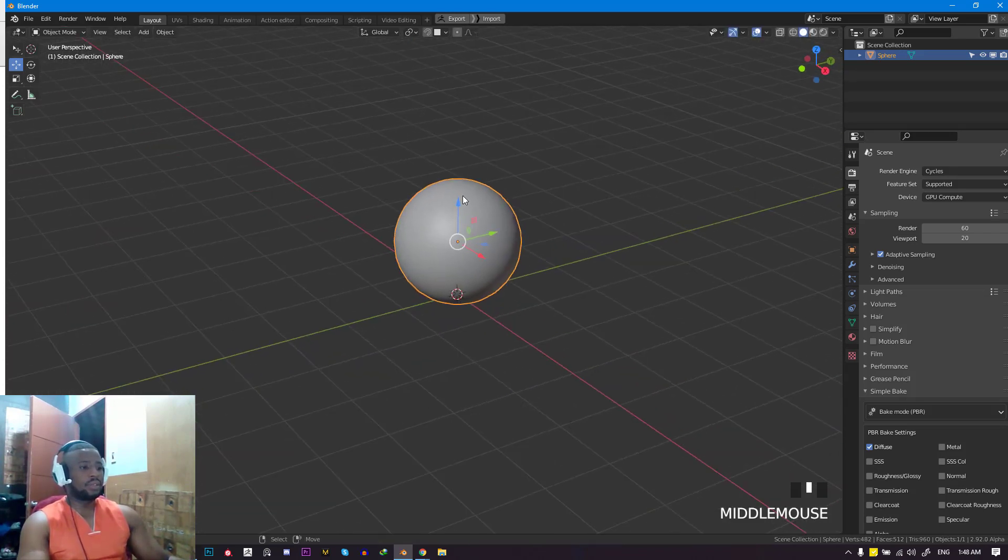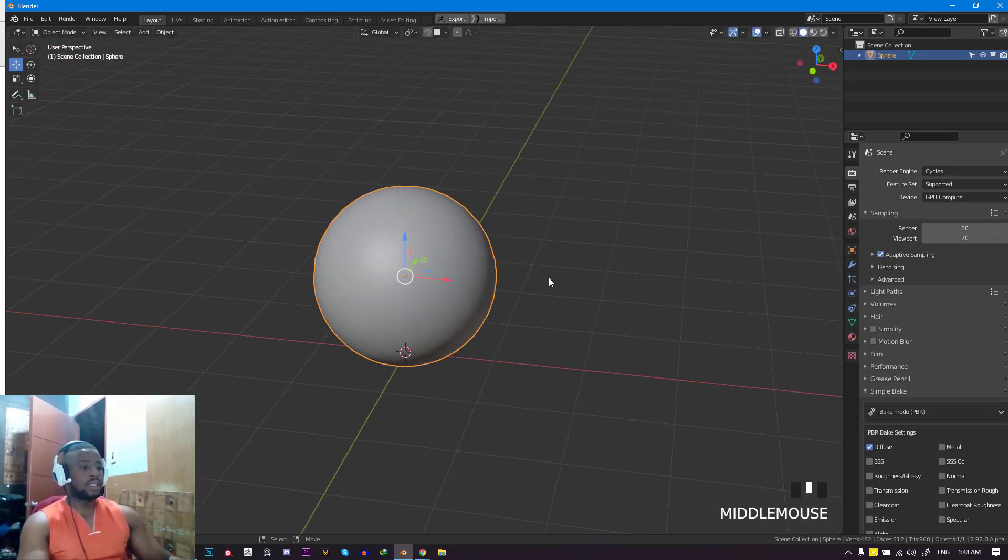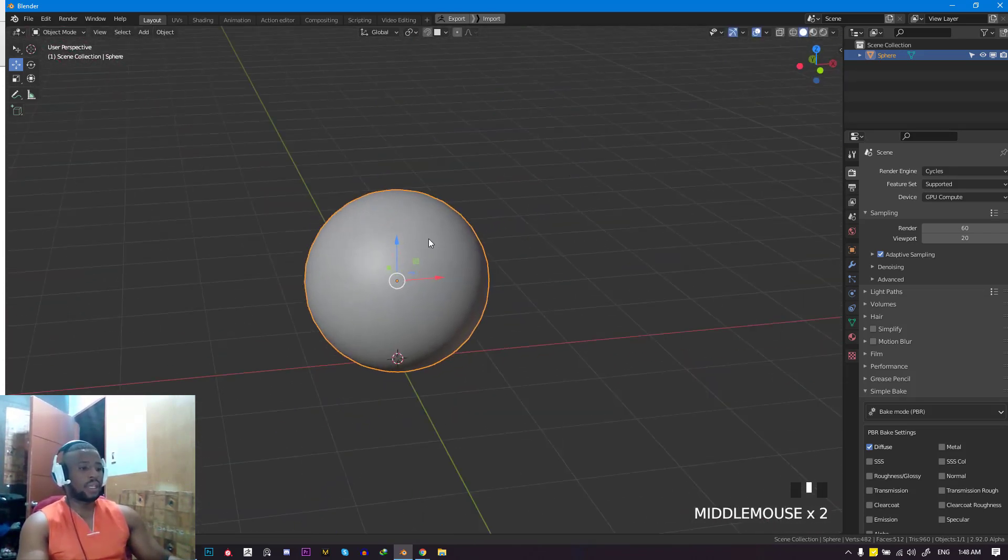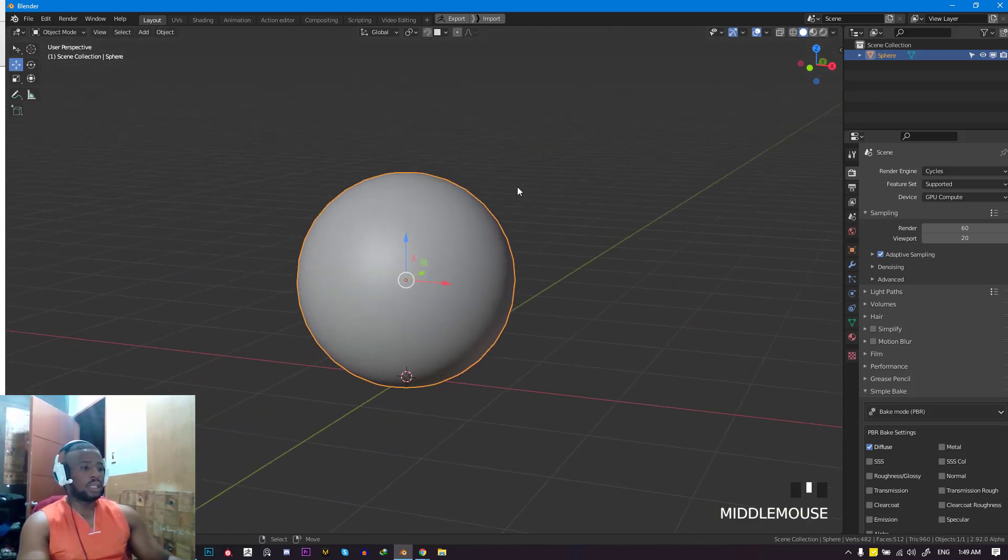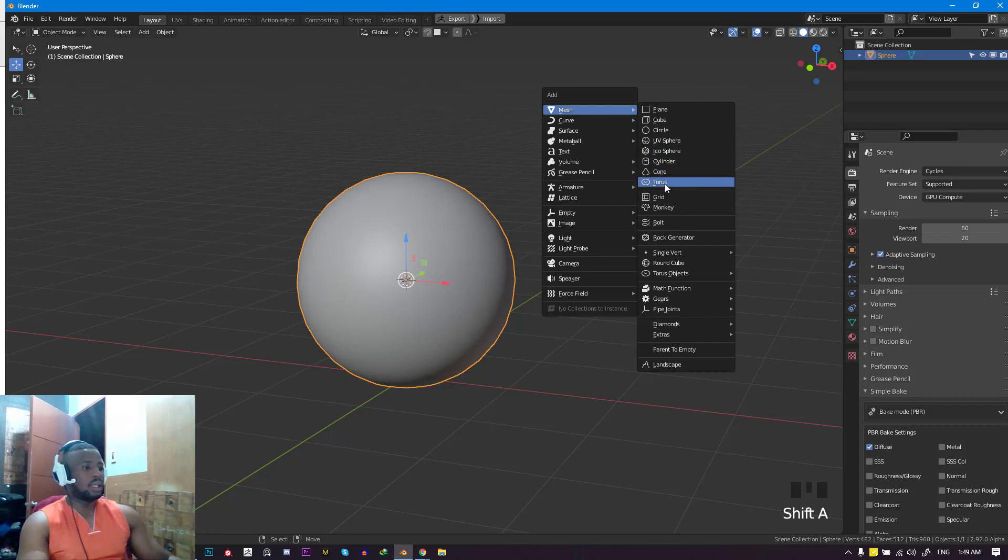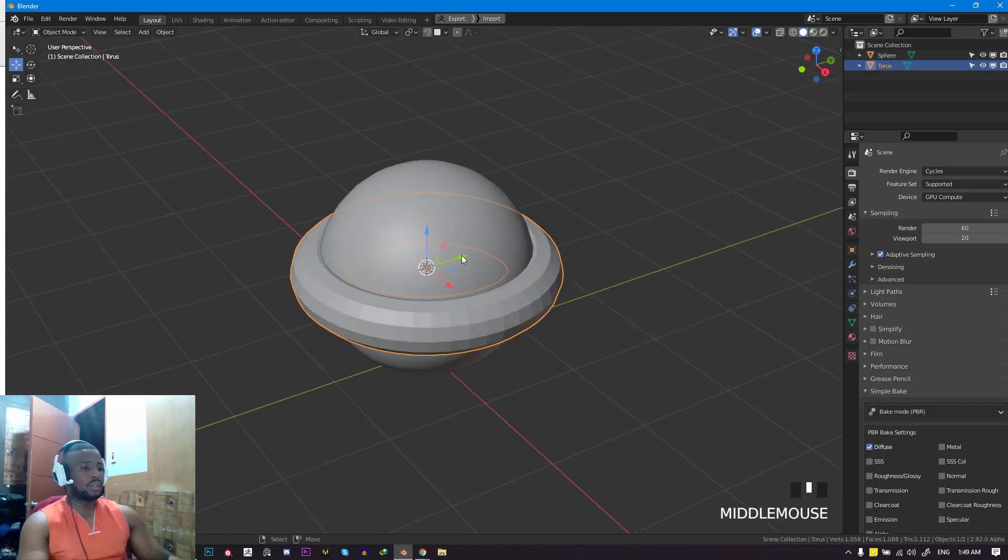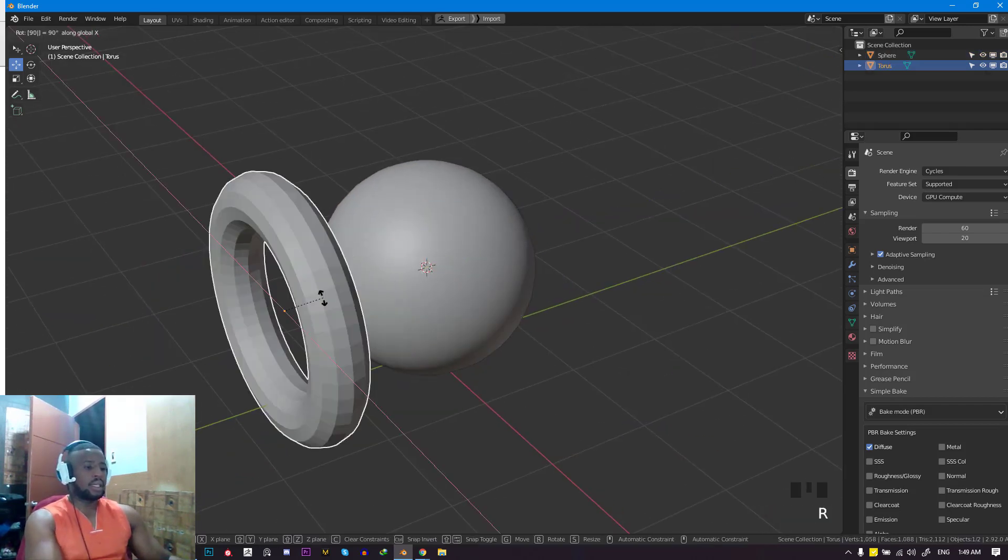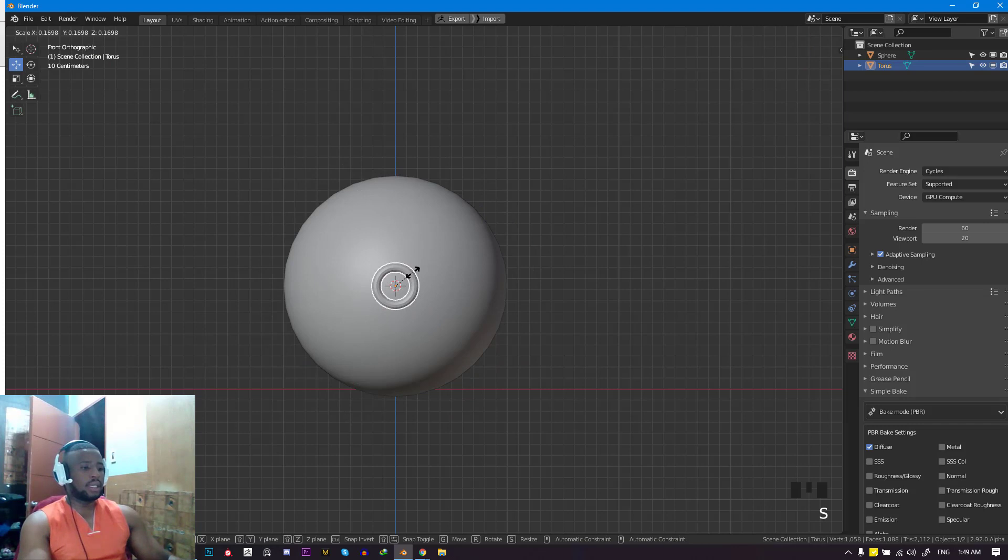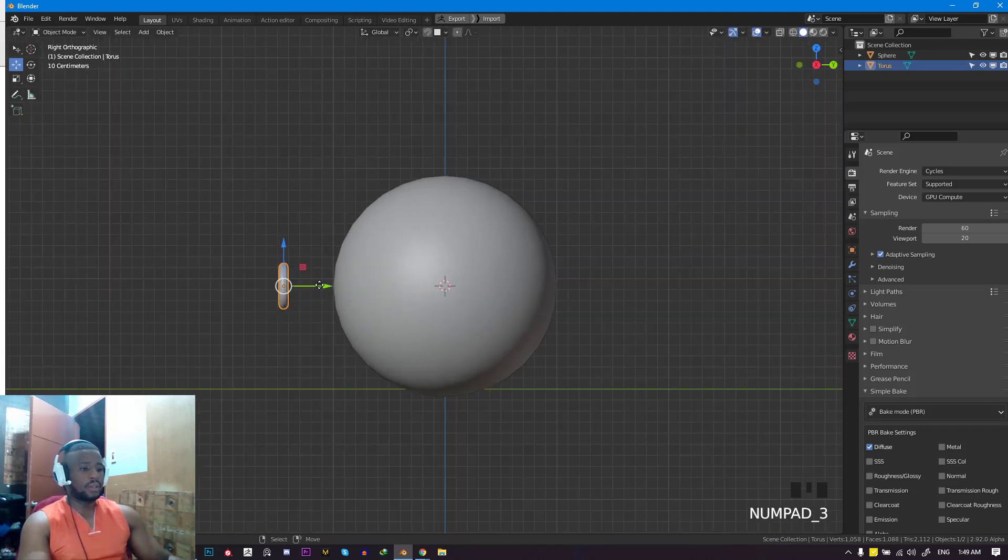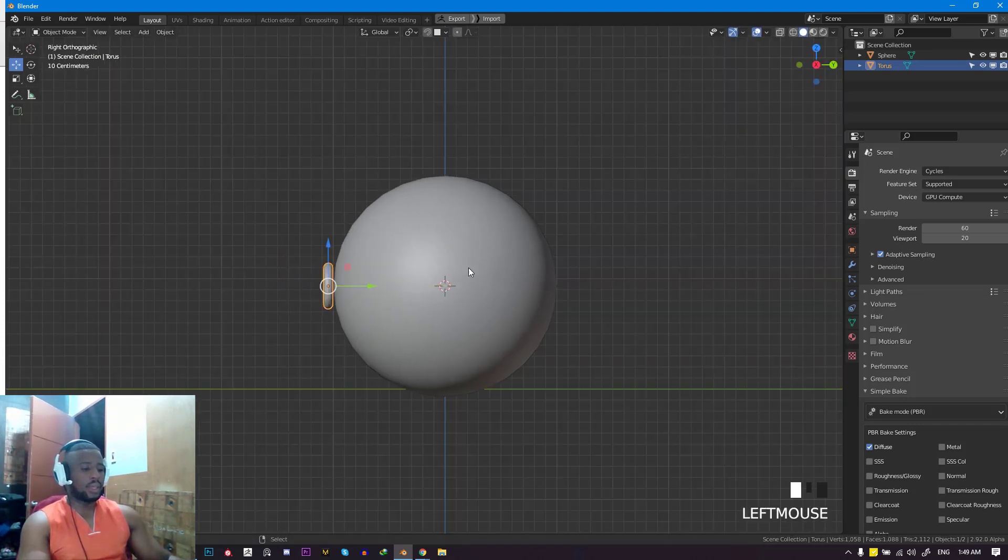We have this simple scene with a simple sphere, and we want to track a torus around it. Let's add a torus, rotate it at X 90 degrees, and scale it down.